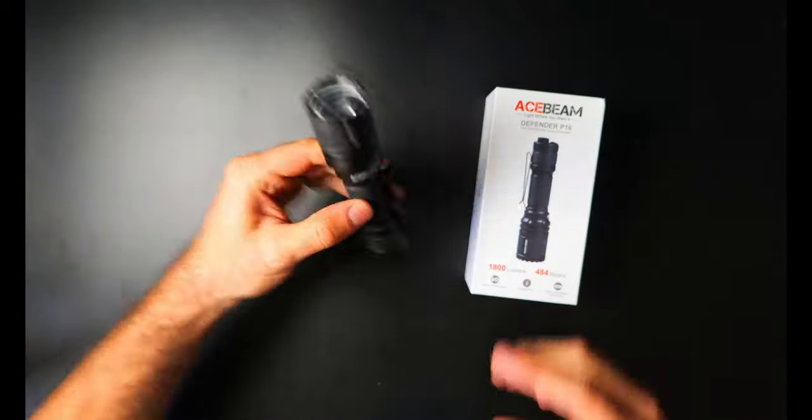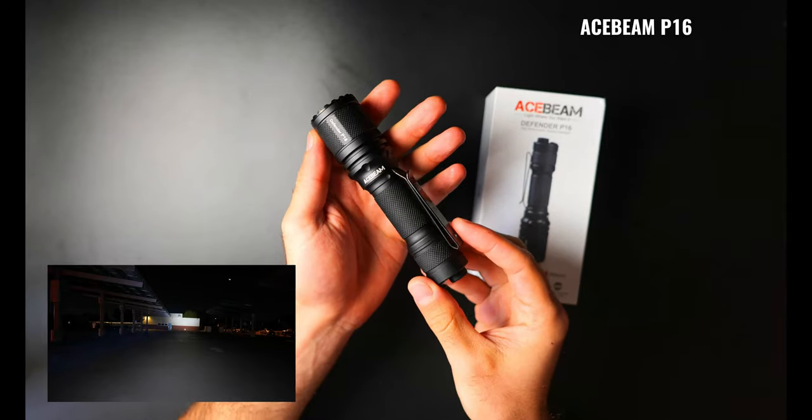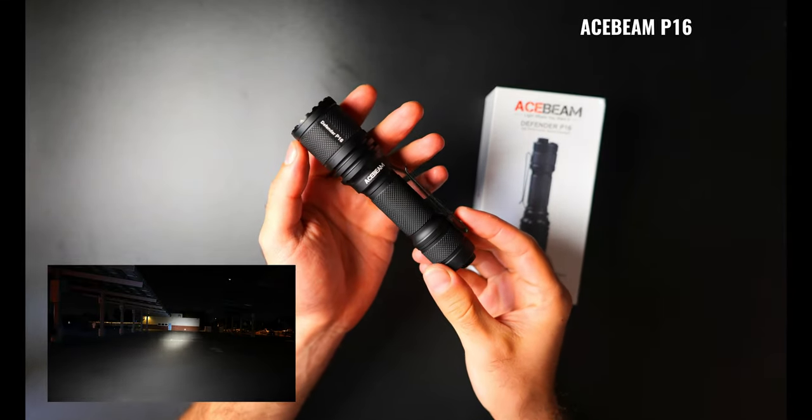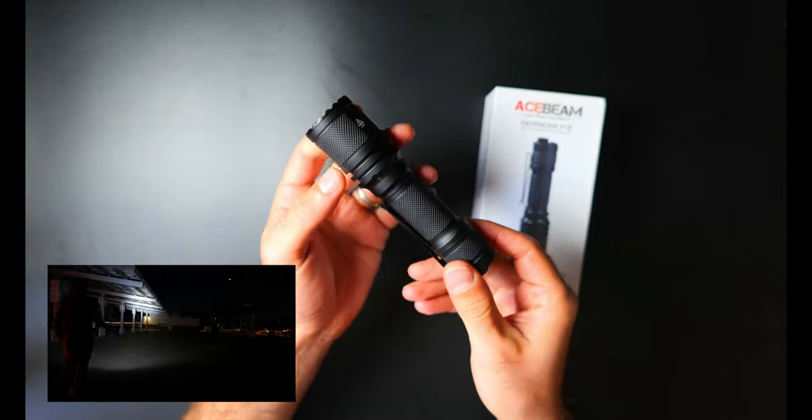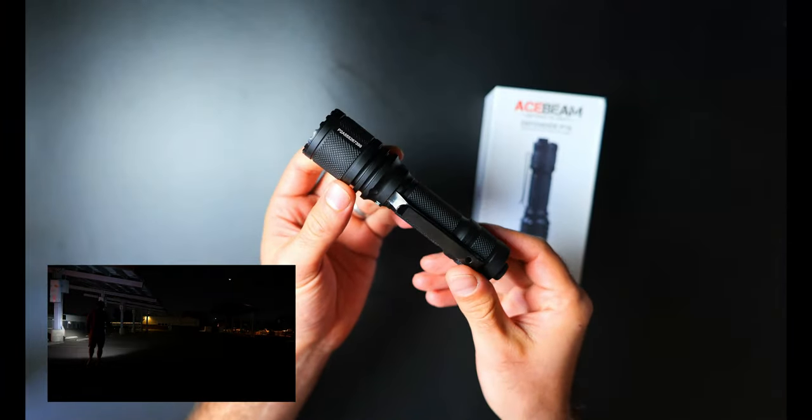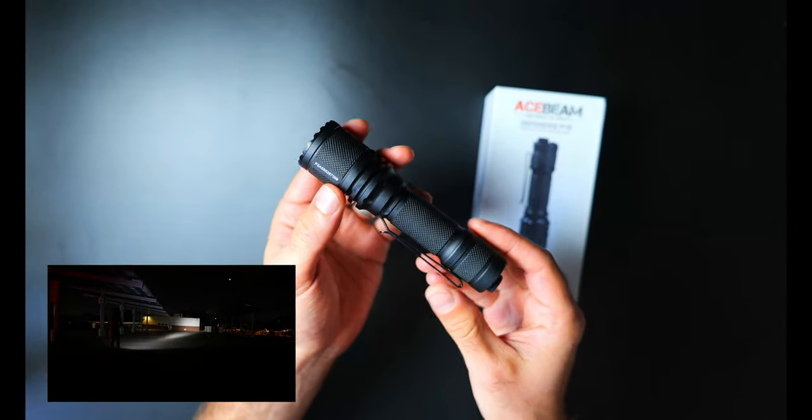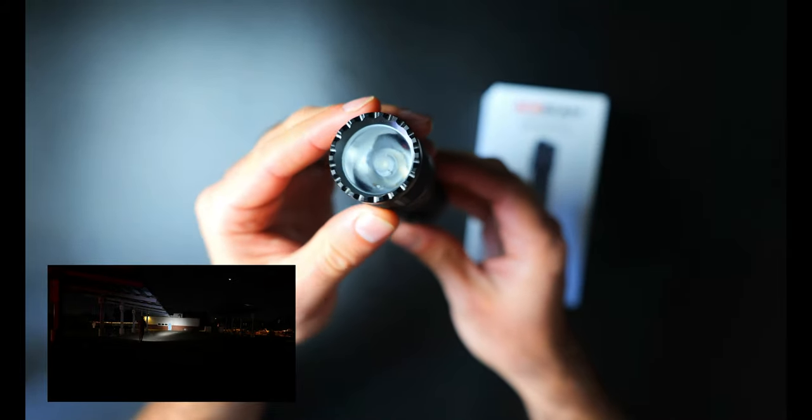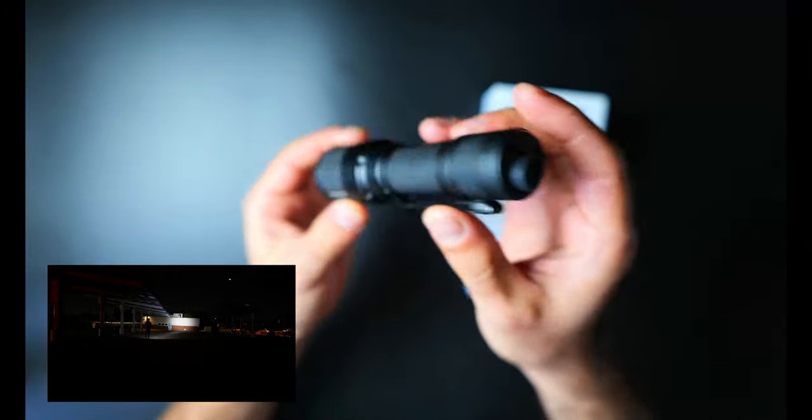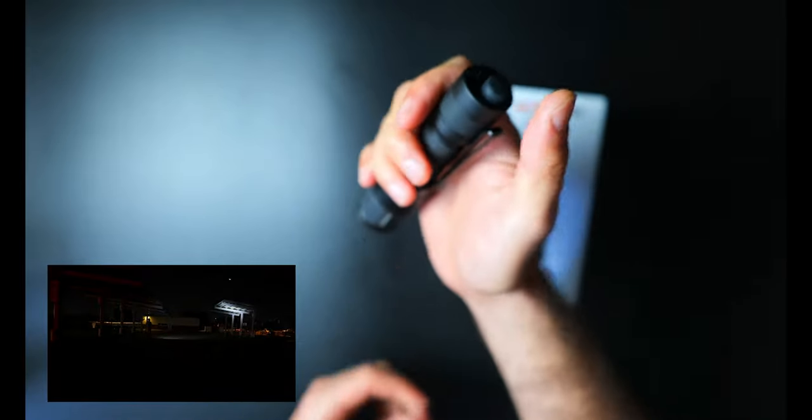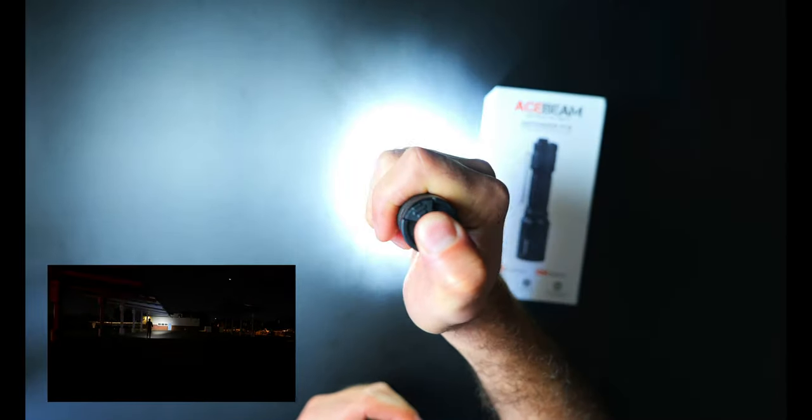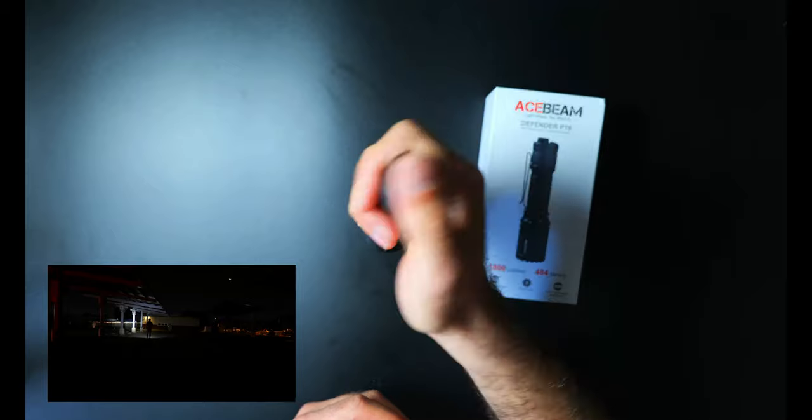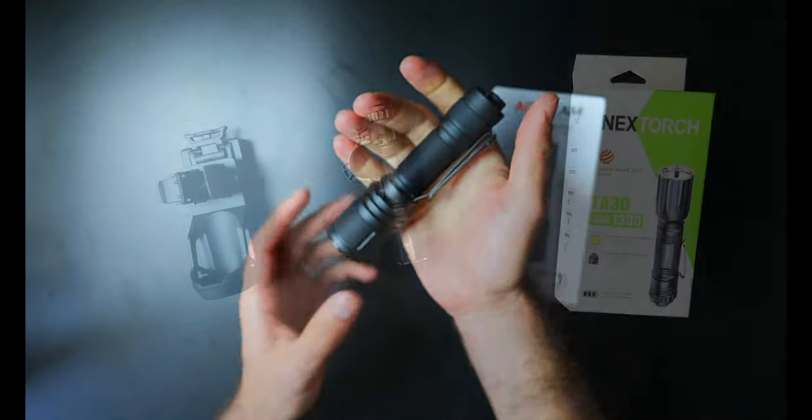If you want a light with great throw that comes in a pocket carry friendly package, the P16 Defender from Acebeam is the best option in the lineup. It's a better thrower than the P15 and it also has a slightly more robust design while still being quite small and the dual tail switch provides a great user experience. It also has a tough bezel with great striking capabilities and that combined with the instant strobe make it one of the best smaller lights for self-defense.